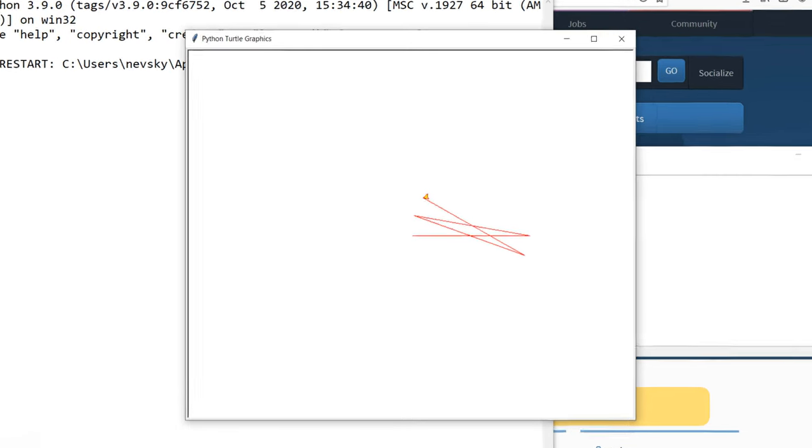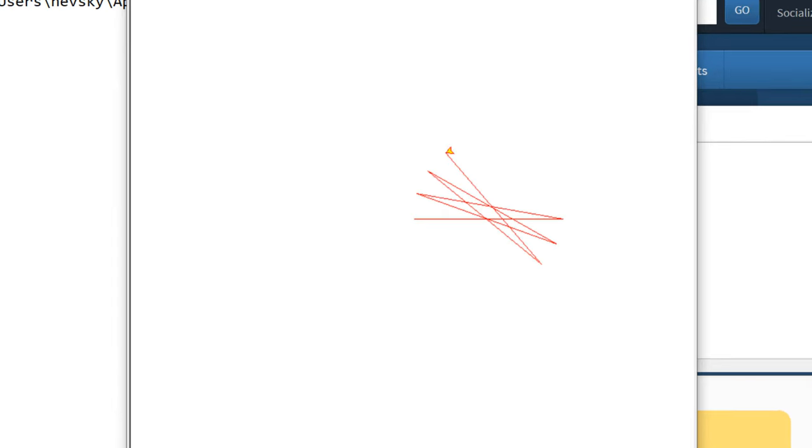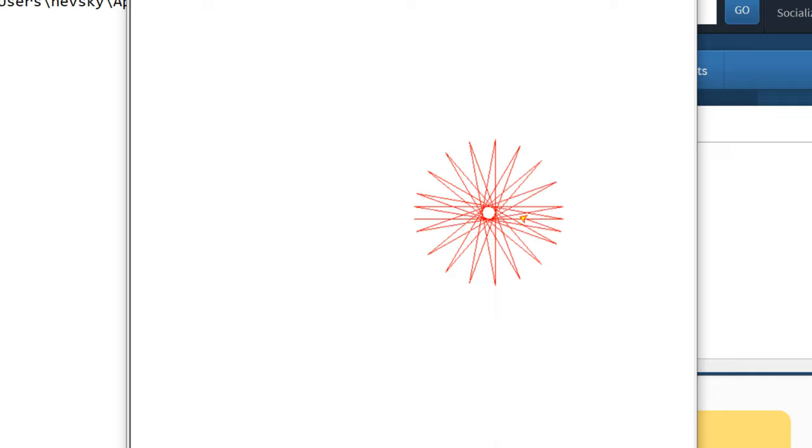Hi everyone, in this tutorial I'm gonna show you how to draw a turtle star in Python programming language.